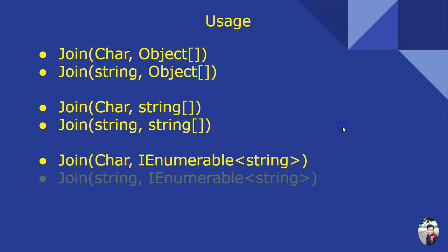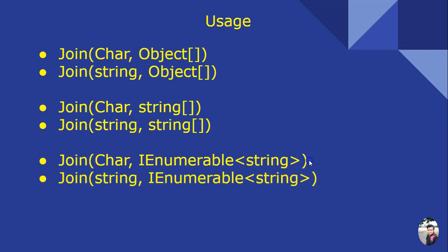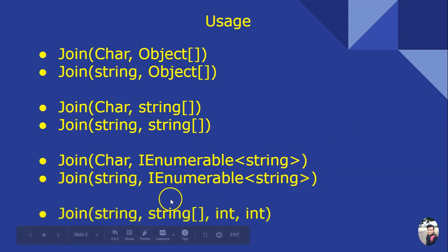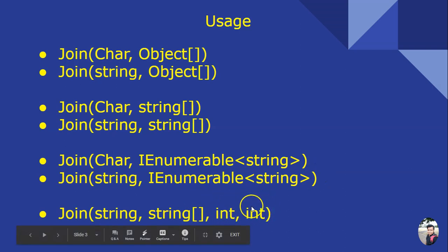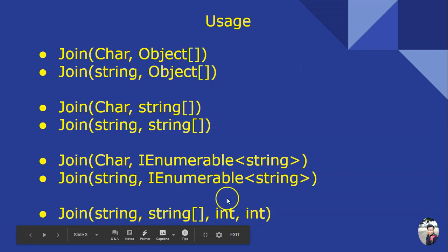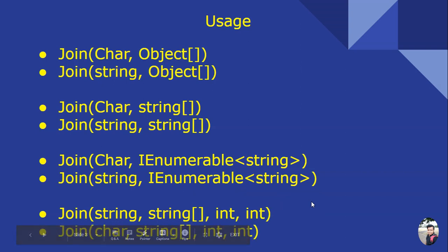String separator with IEnumerable of string. And this is the start index and this is the number of items you wanted to take to have an output. This can only be done with string array.